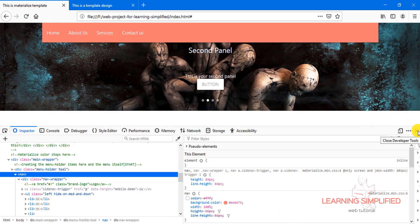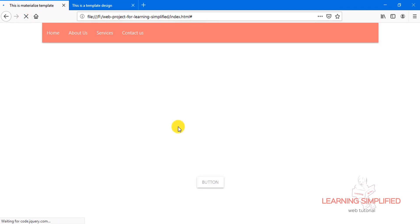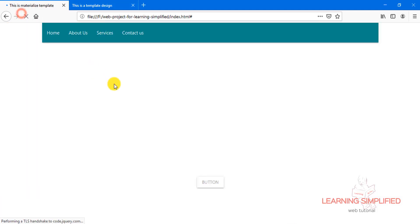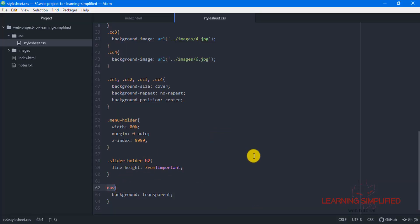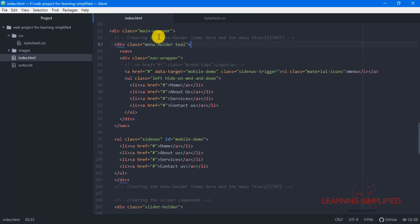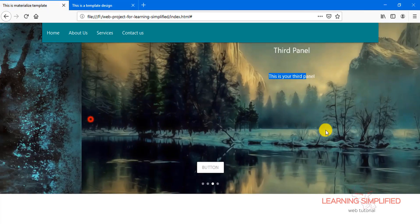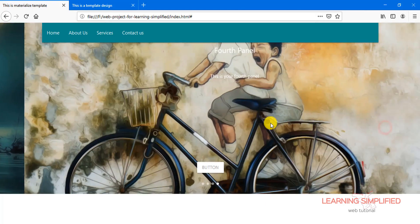Let's get back to our project — close the code inspector panel and reload. We have set the background to transparent, and this is the menu holder 'til' item we created. We have used this 'til' class with this particular class of menu holder. Everything is right now in its location and position — in its order.